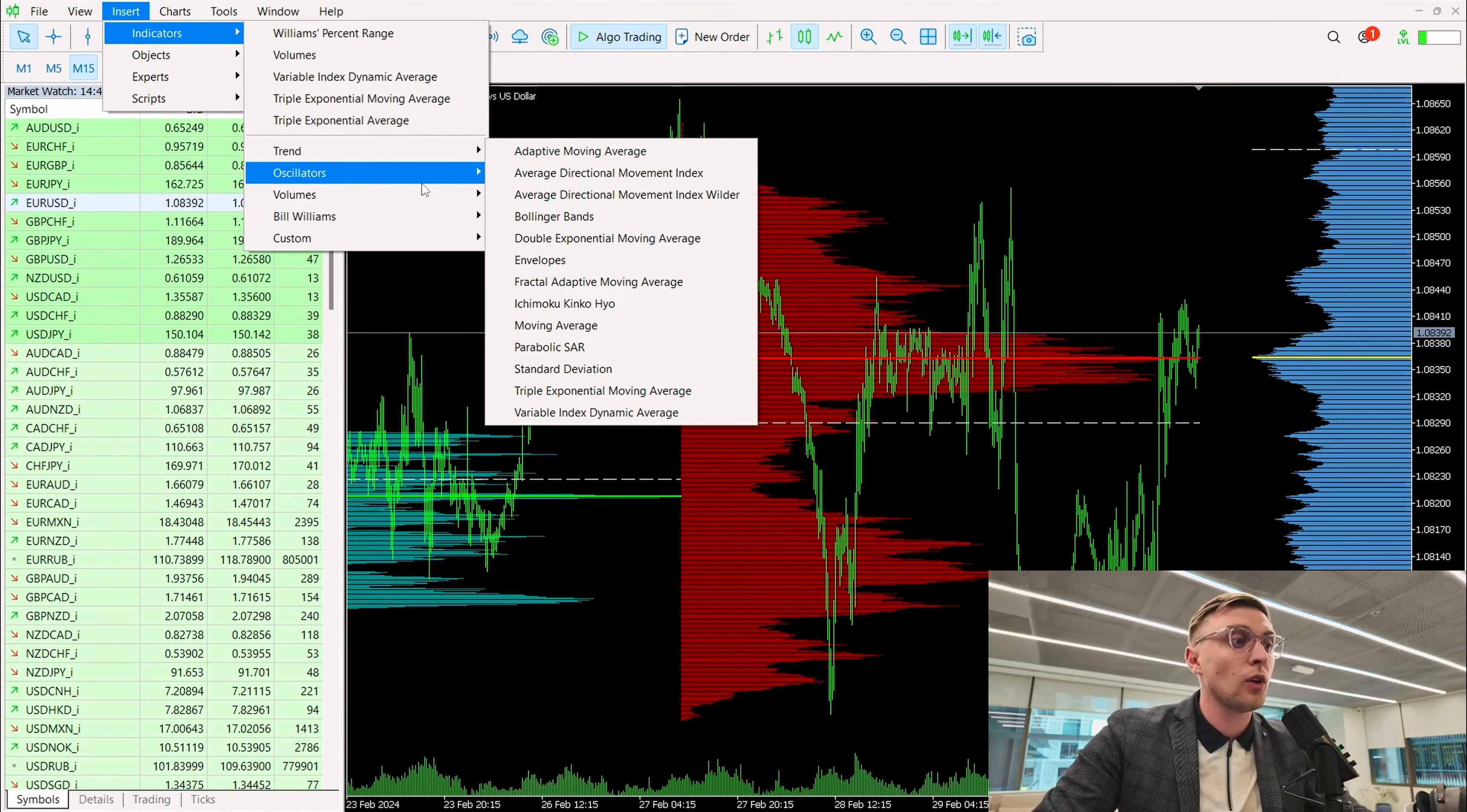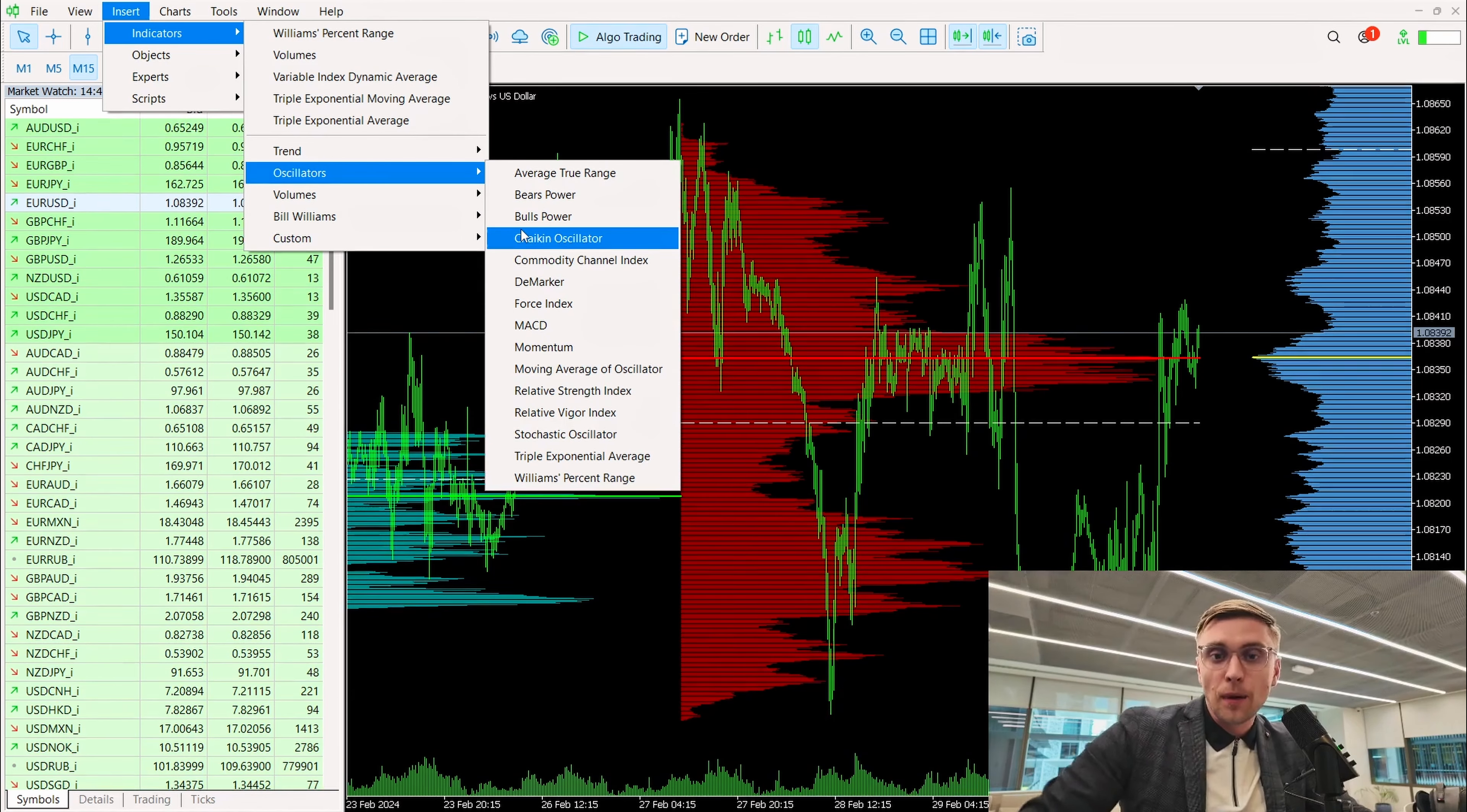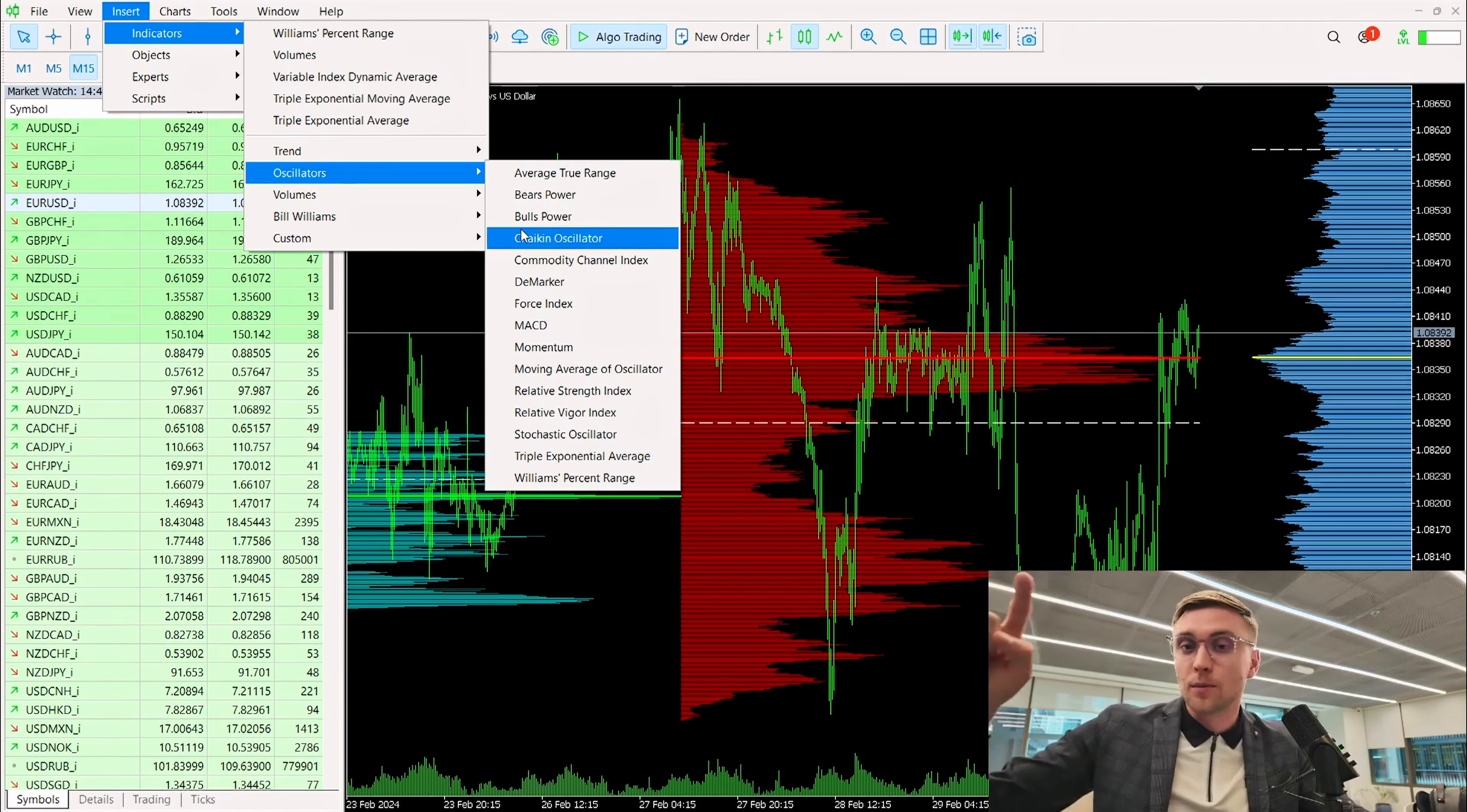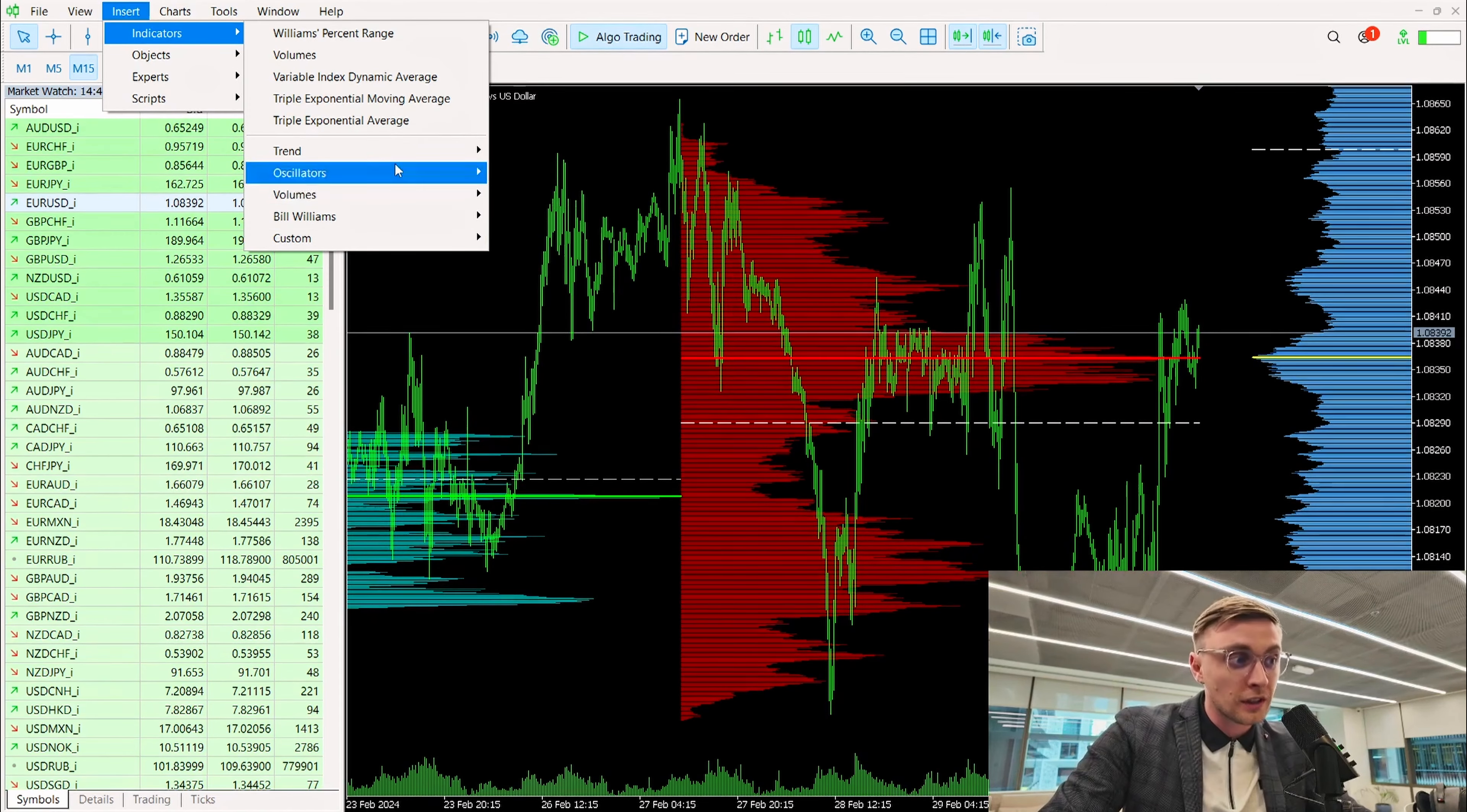If we are going for the second type of indicators, it's momentum indicators or oscillators. It will give us a chance to identify the power of trend movement, the strength of this trend movement, and if it's weak we will start searching for the reversal point. So one more time: trend indicators we are searching for entry points following the price movement. Oscillators and momentums we are trying to find a reversal point. In some cases it's a counter trend strategy.